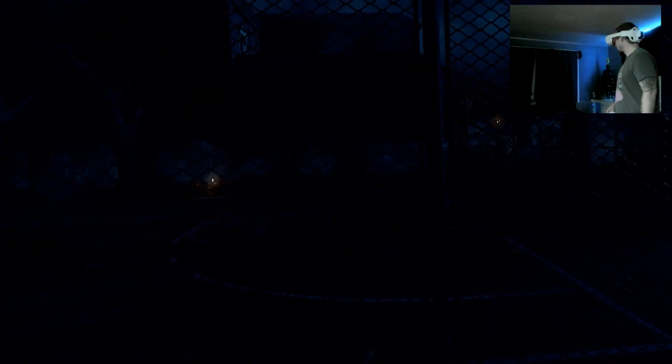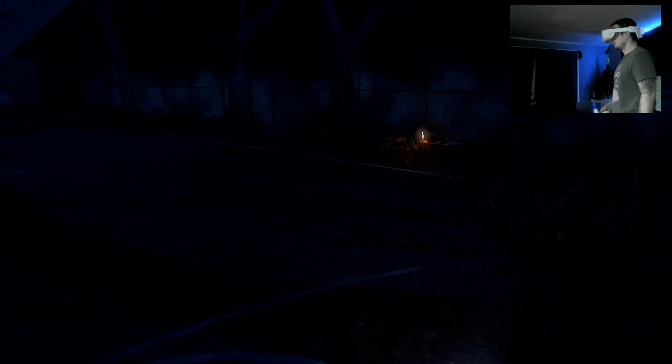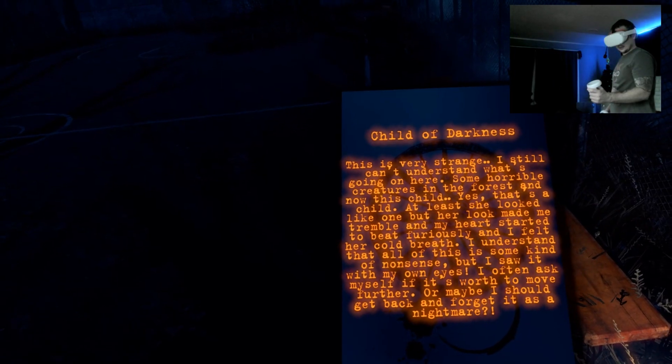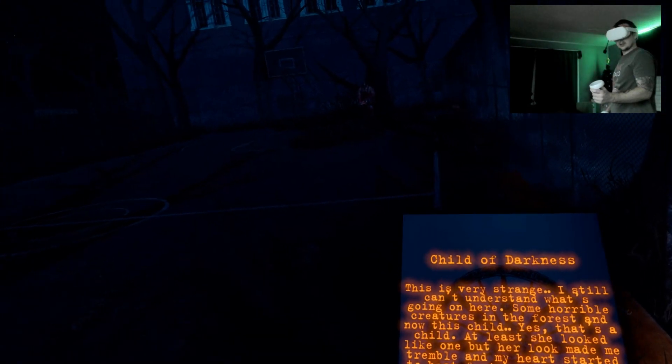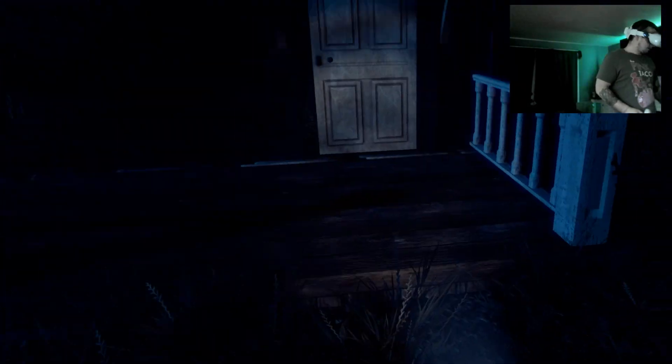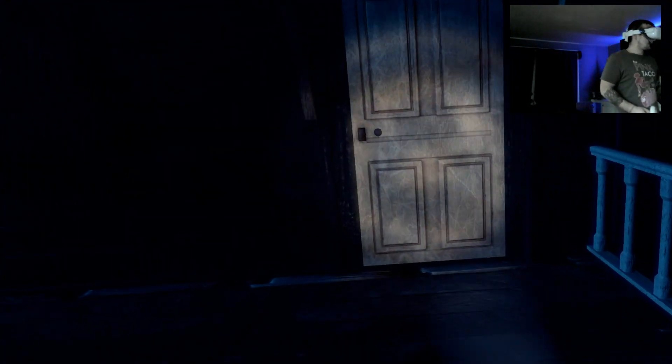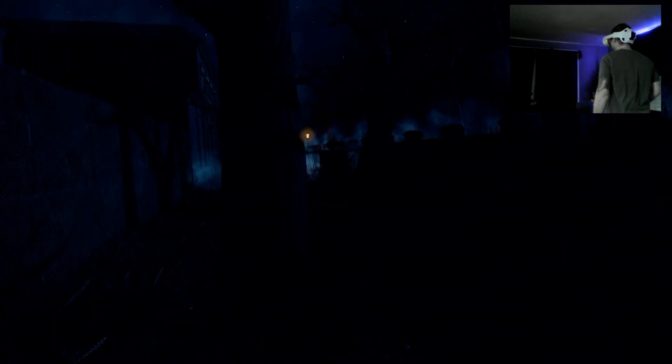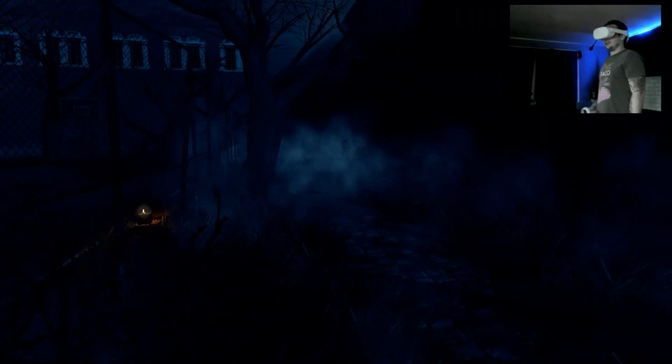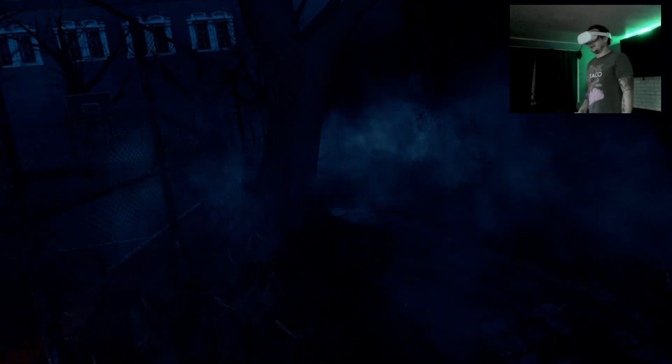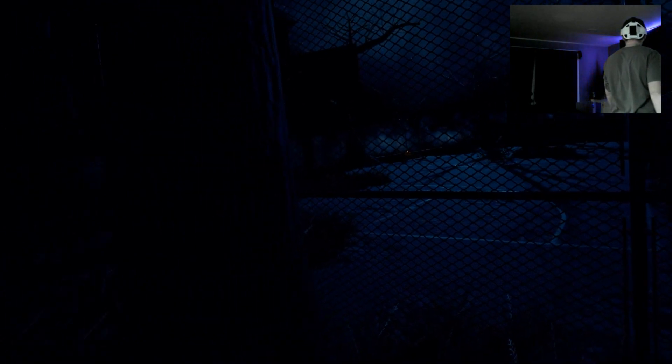That is haunting as fuck. Oh shit. Oh shit. I hate this shit. I hate single player scary games. Oh my god.